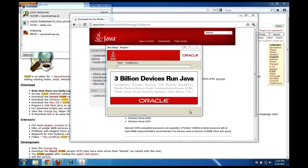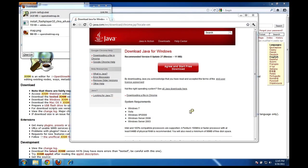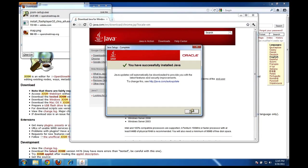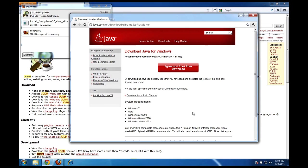Java. The installer starts by itself, and it should look something like this. It'll start installing Java, and when it's finished, I shouldn't have any problem running JOSM. Okay, I have now successfully installed Java. I'll click close here.